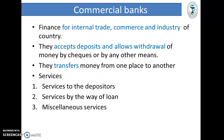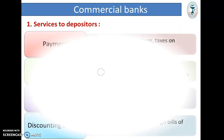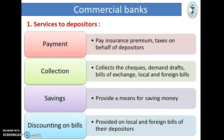Functions or Services of Commercial Banks: they provide different types of services to the depositor — services by way of loans and miscellaneous services. Services to depositors: First, Payment — they pay insurance premium, subscriptions, and taxes on behalf of depositors if depositors desire.